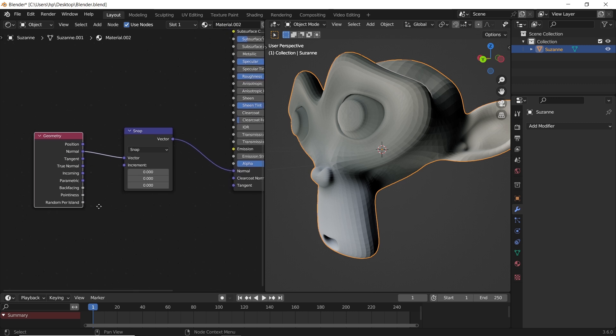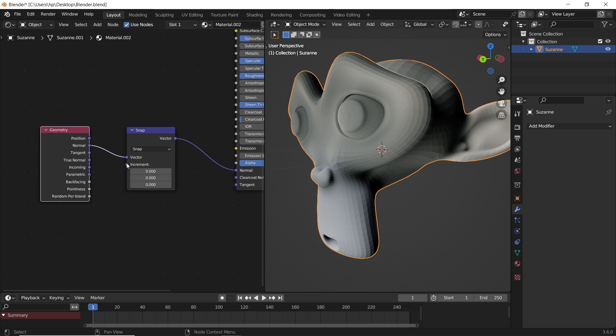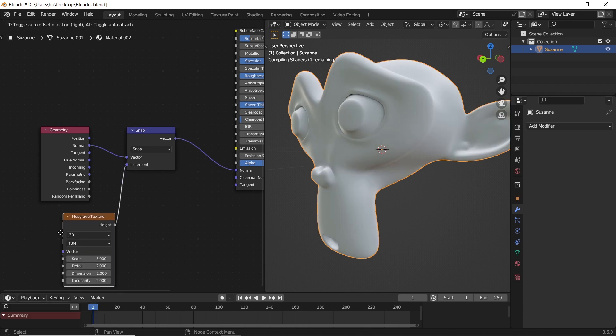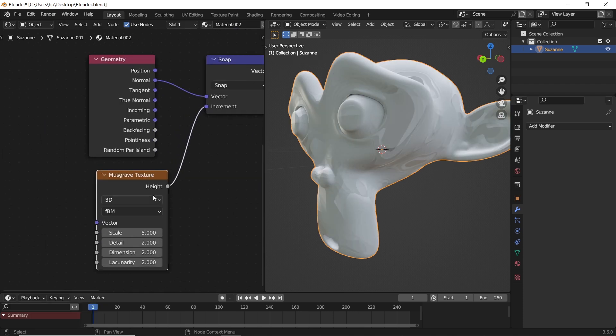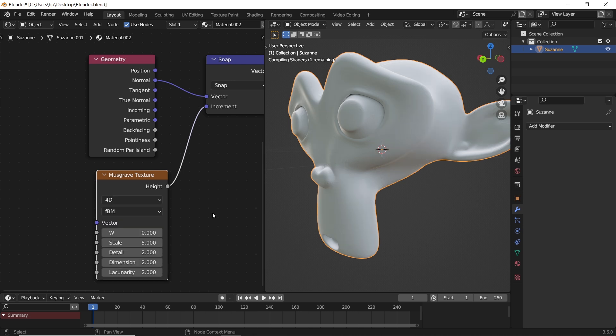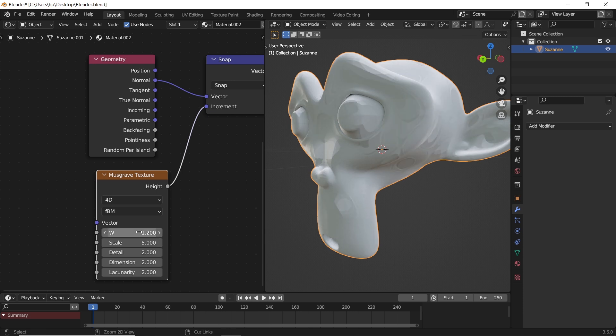We can after that take the increment slot and plug in a musgrave texture. This one is important for the pattern animation. Make it 4D cause it's more fun and also to get the W for the noise control. Then with the last one we can change the pattern and even animate it with keyframes or a driver.